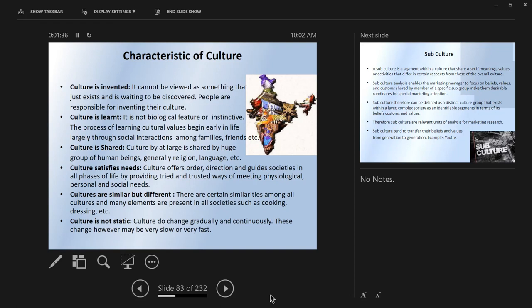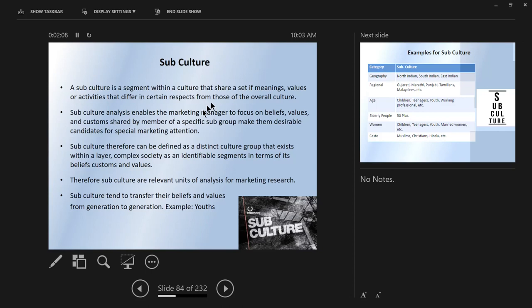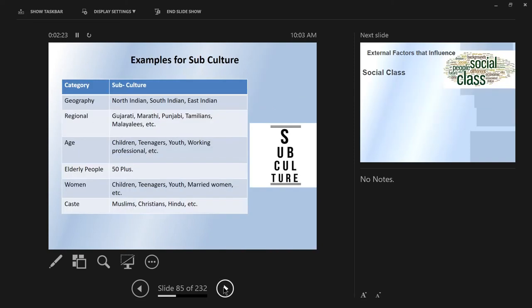Certain characteristics of culture: culture is invented, learned, shared, satisfies needs, is similar yet different, and is not static — cultures do change, gradually and continuously, sometimes very slowly and sometimes very quickly. A subculture is a segment within a culture that shares a set of meanings, values, and activities that differ in certain respects from the overall culture. Examples of subcultures include different religions and different age groups.